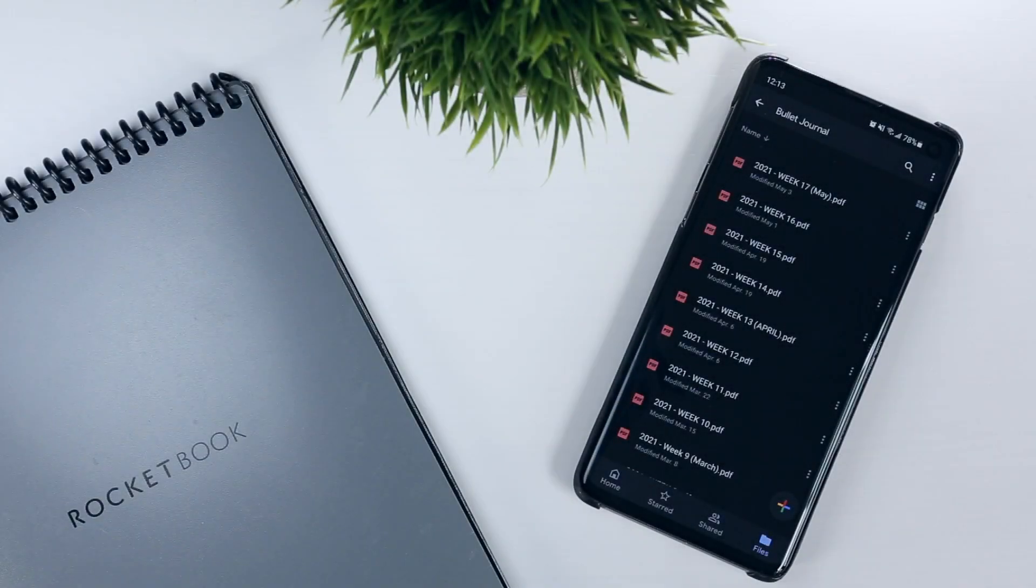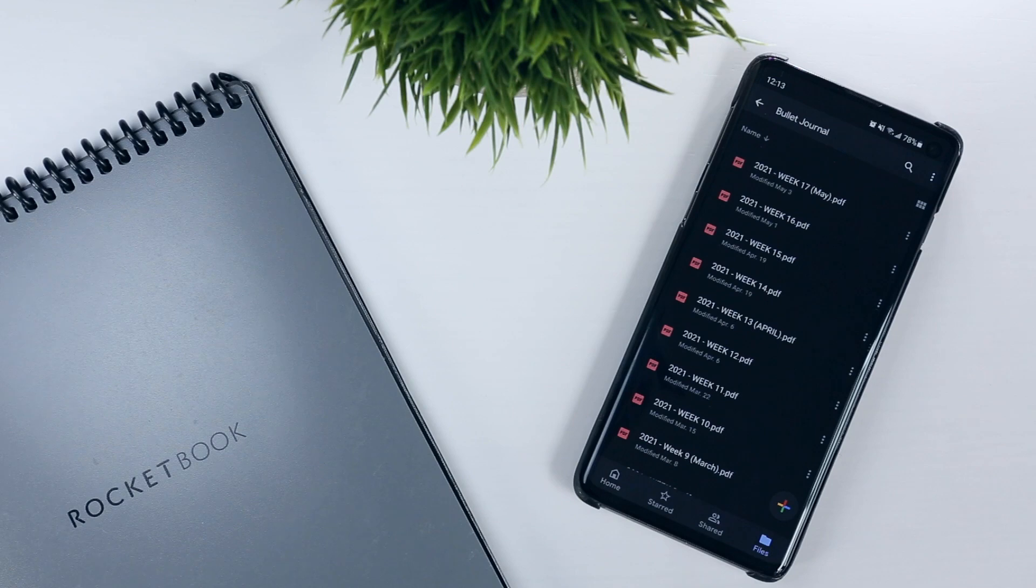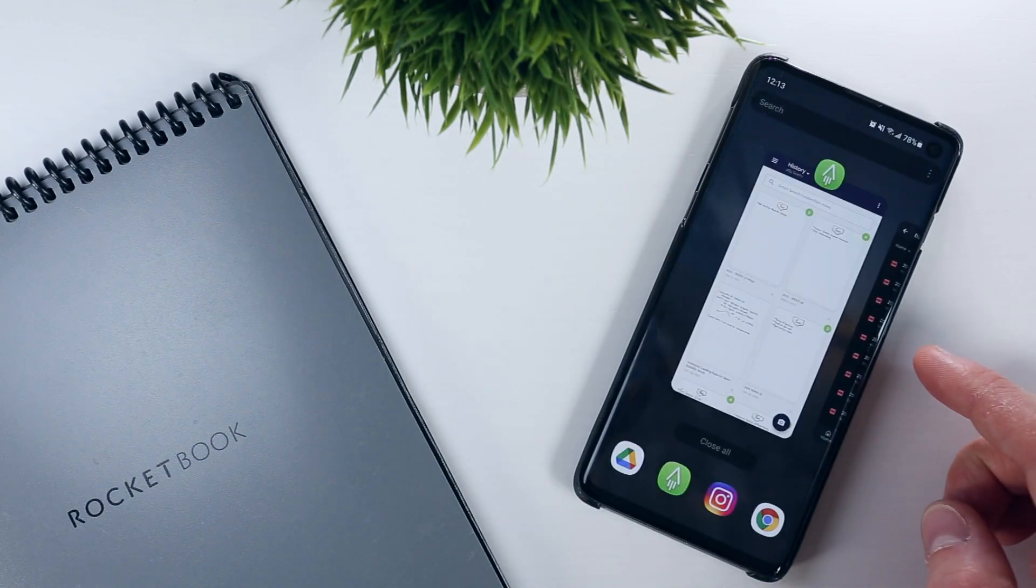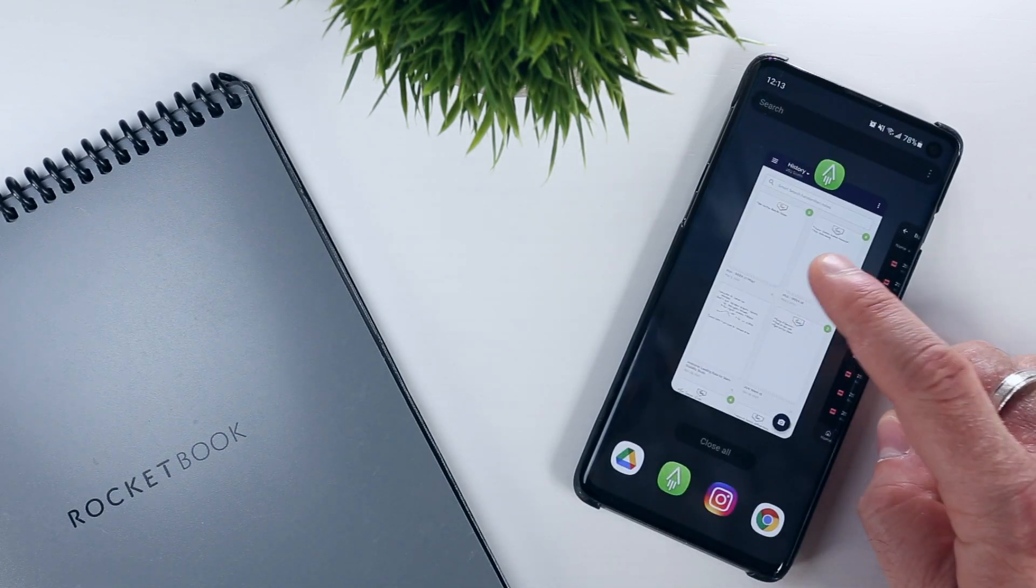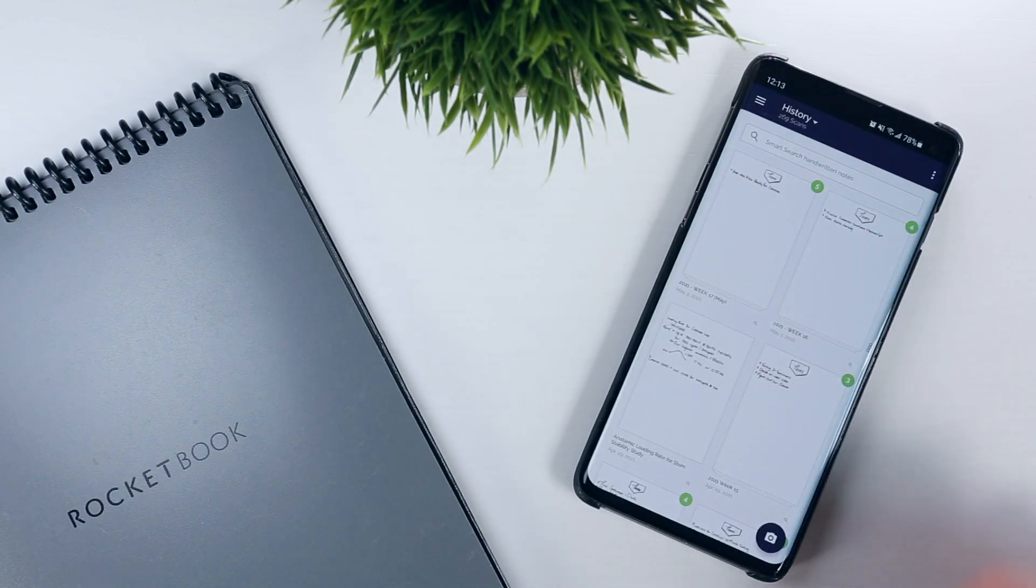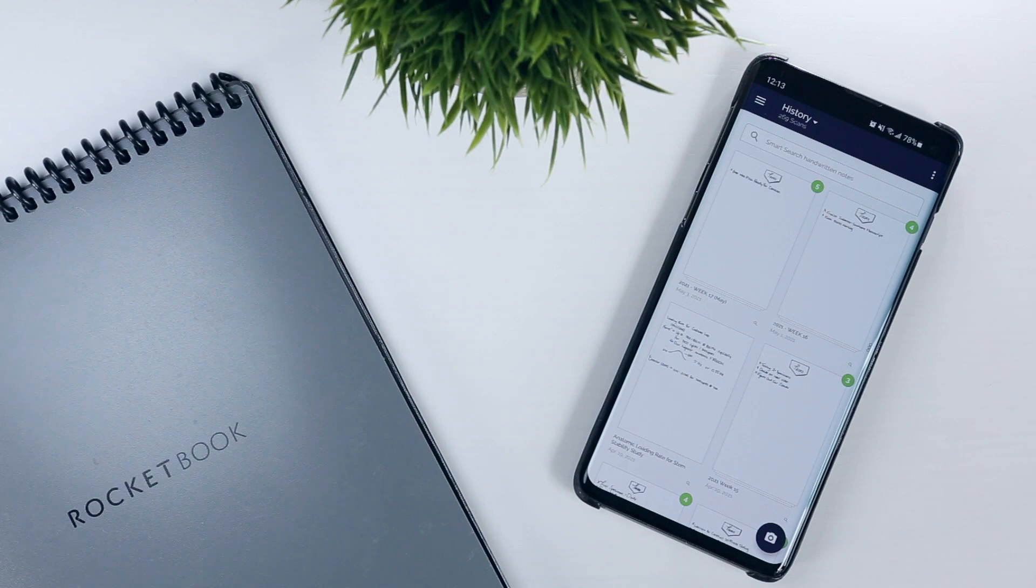Once the PDF is saved, I can either access it from the Google Drive or using the scan history within the Rocketbook app.